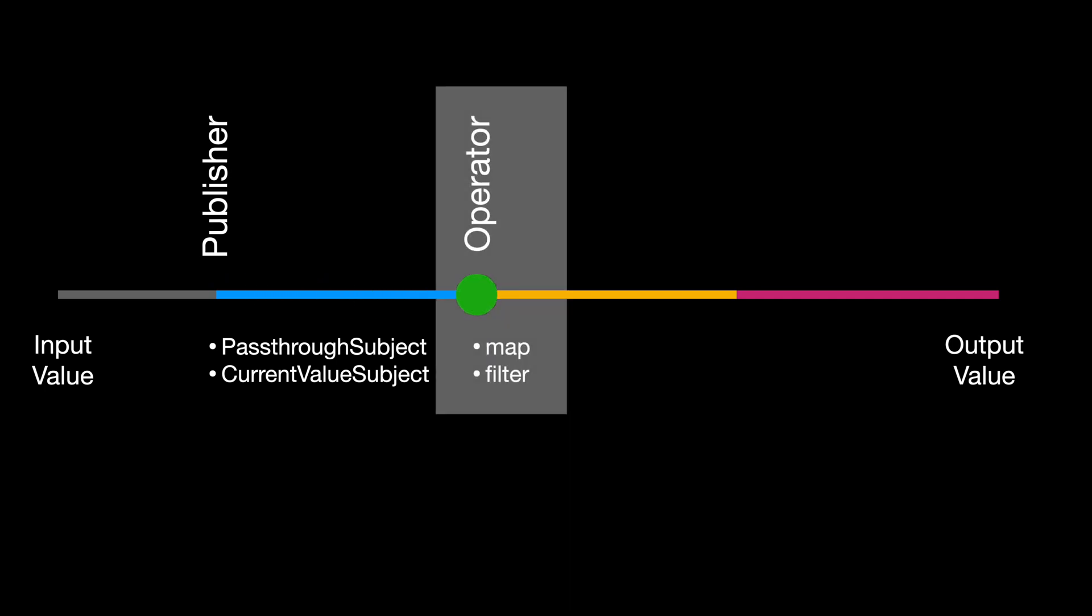Next, we have the operators. Operators are methods with specific functions that allow you to process the incoming data before it gets to the subscribers. It is like the proofreader or editor for a print news or if it's a live TV broadcast where the news is directly delivered to the viewers with or without editing. Operators are optional and it is needed if you just need to do some additional data processing or transformation.